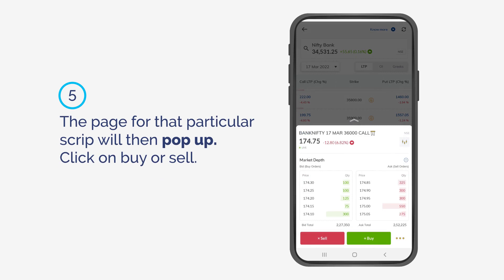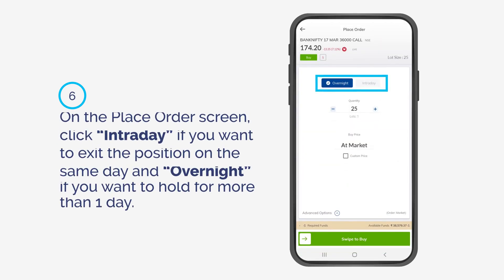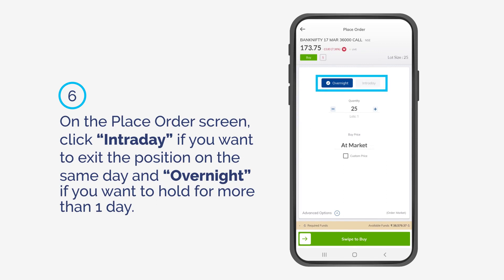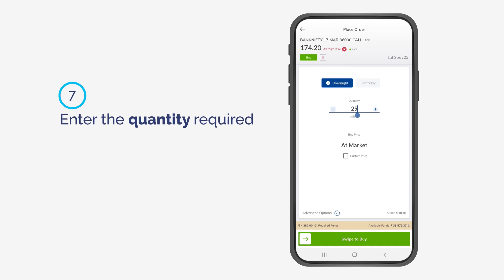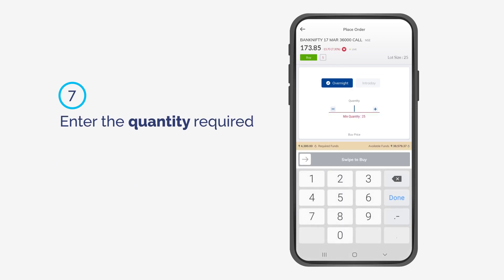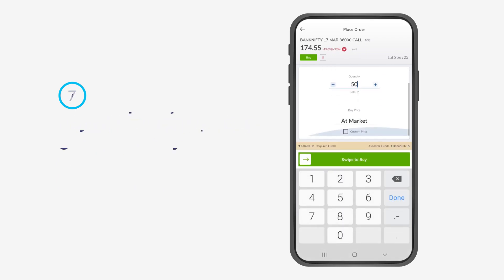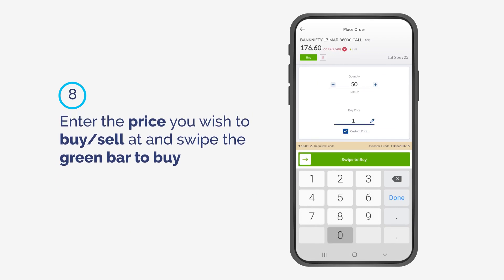Click on Buy or Sell. On the Place Order screen, click Intraday if you want to exit the position on the same day, and Overnight if you want to hold for more than one day. Enter the quantity required. Enter the price you wish to buy or sell at, and swipe the green bar to buy.